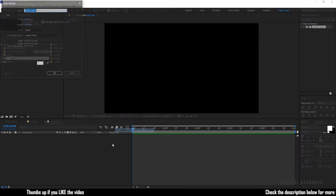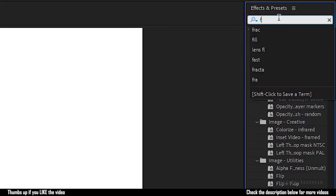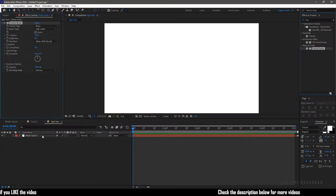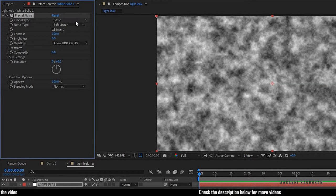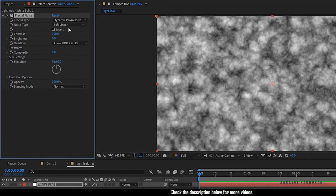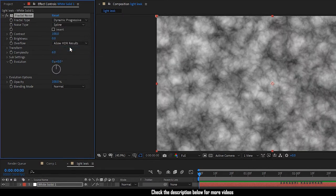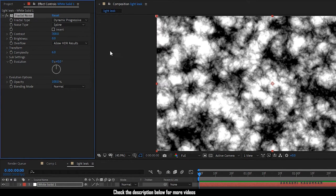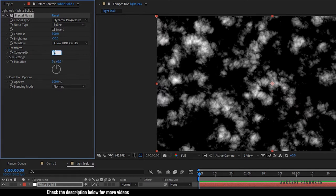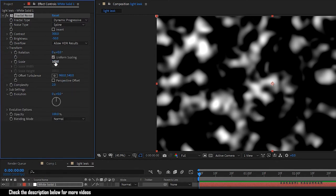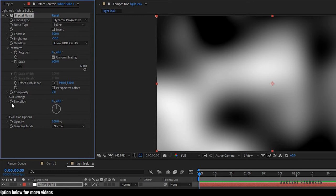Create a new solid layer and search for fractal noise effect and apply it to the solid layer. Go to the effect controls and in the fractal type, set it to dynamic progressive and the noise type to spline. Set the contrast to 300 and the brightness to minus 50. Also set the complexity to 2 and open up the transform properties and set the scale value to 600. Maybe you can set the complexity to 1.